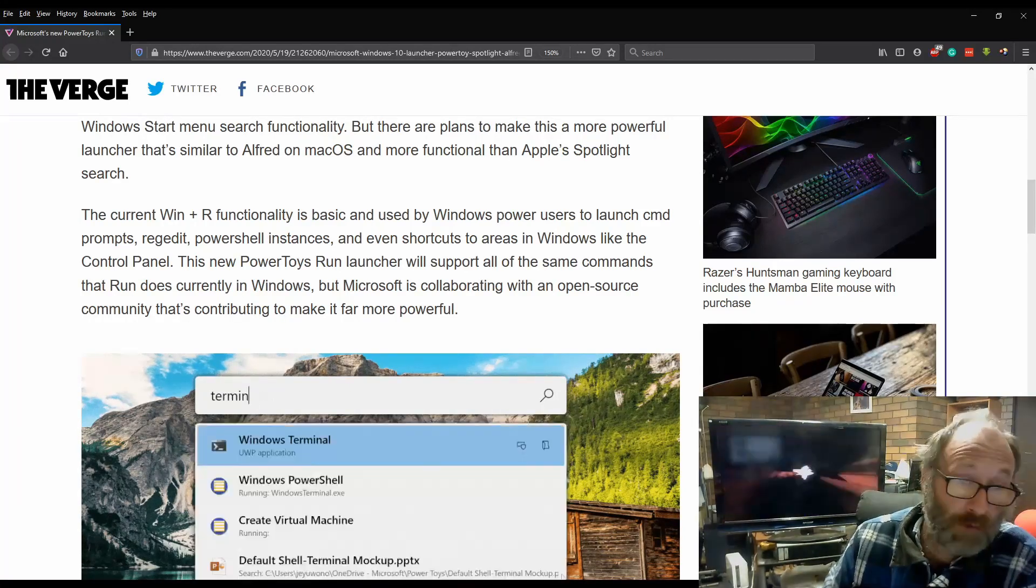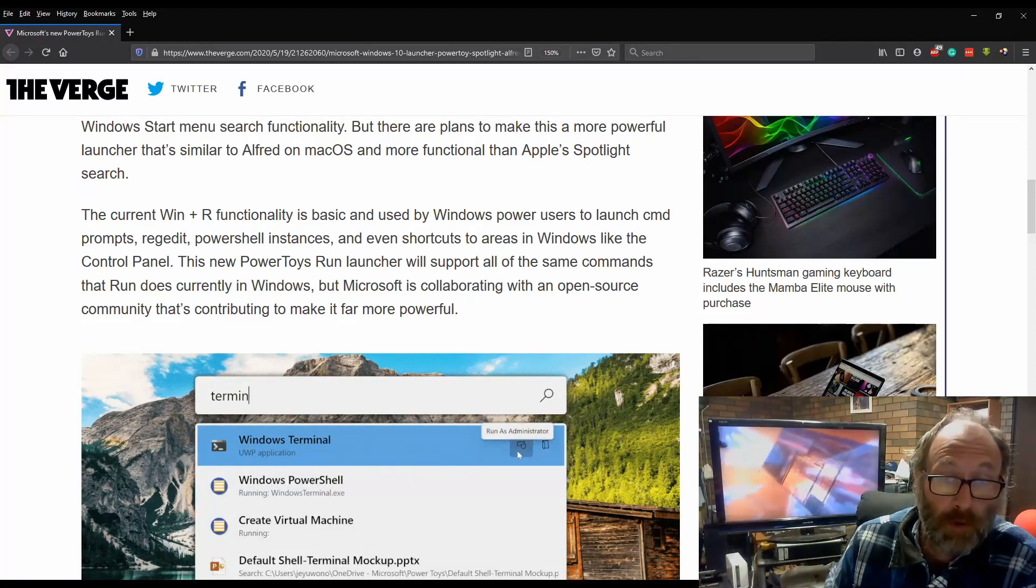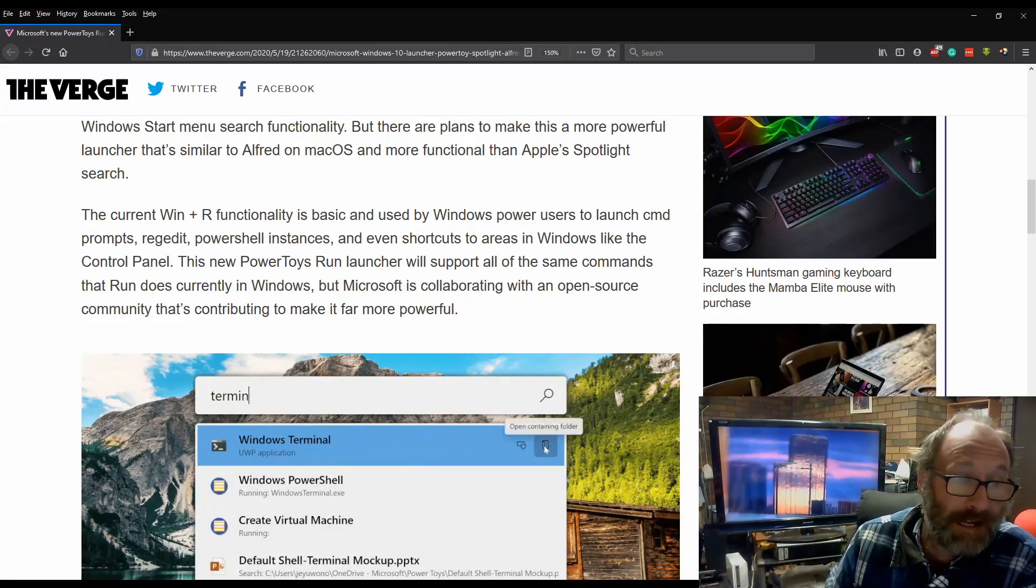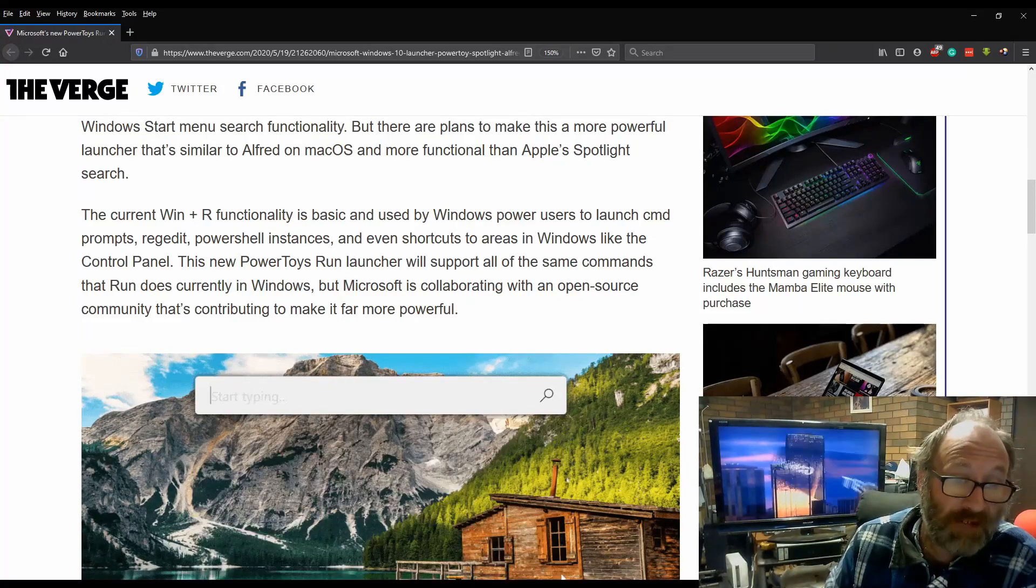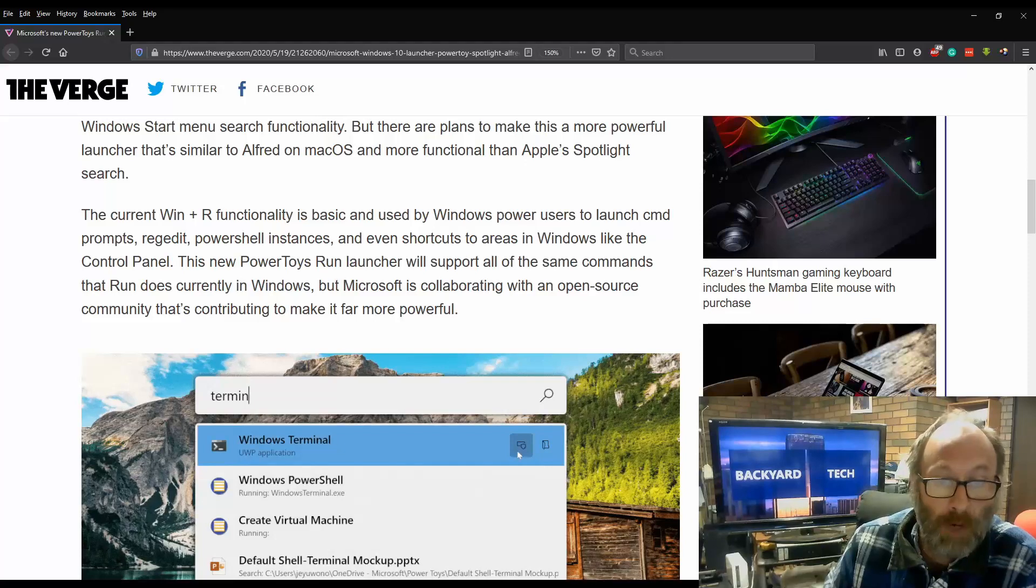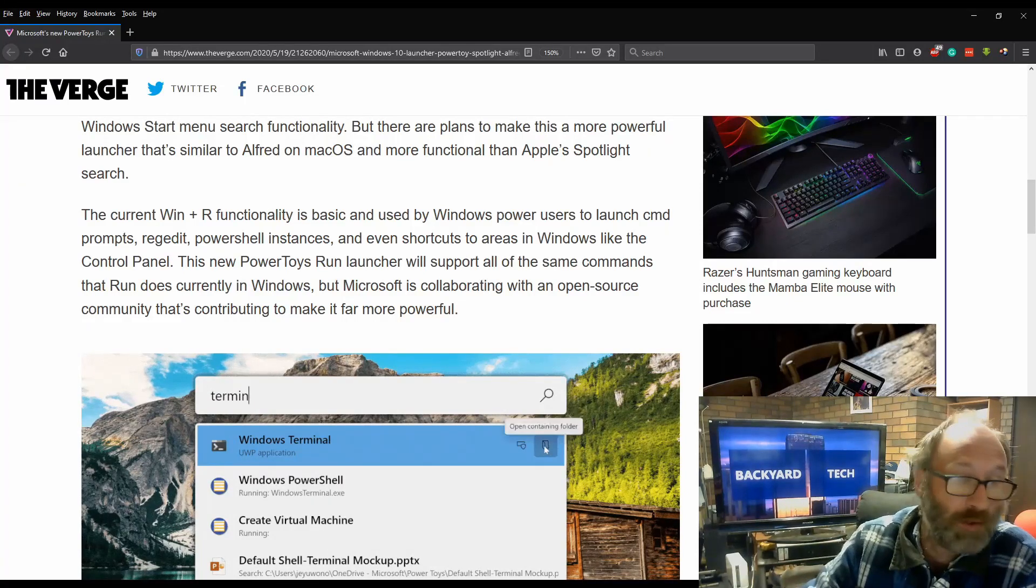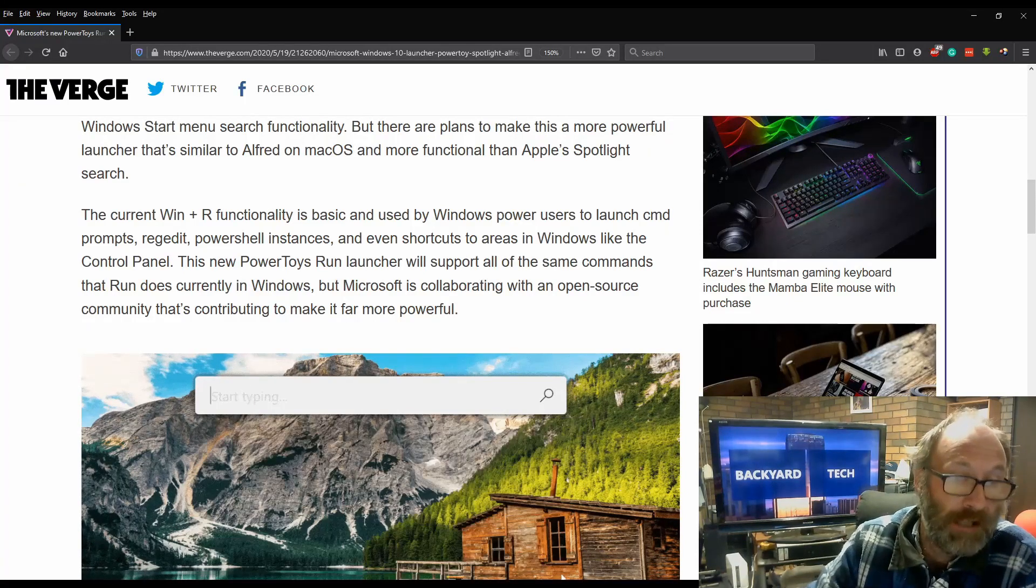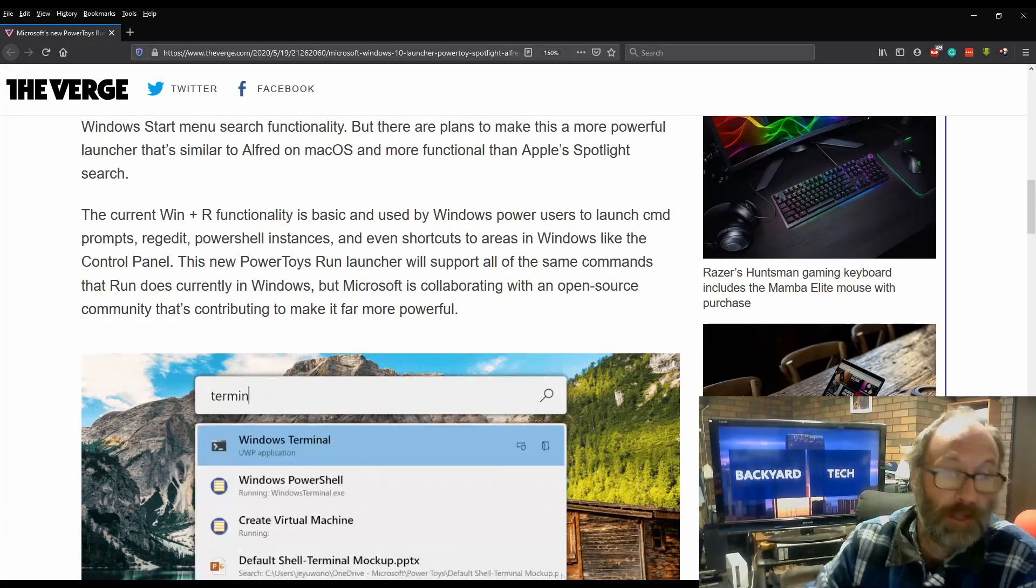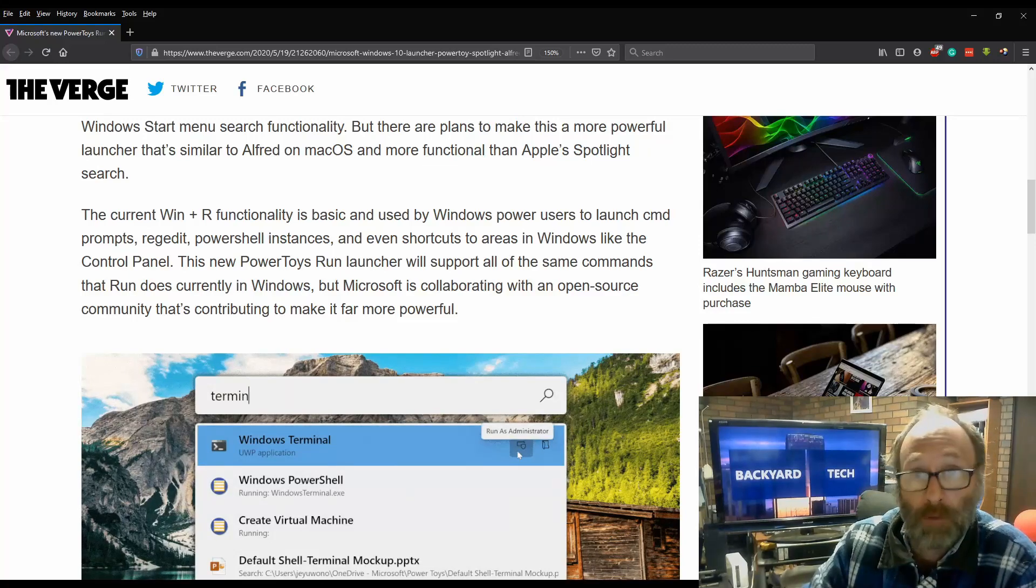The new PowerToys Run Launcher will support all of the same commands that Run does currently in Windows, but Microsoft is collaborating with an open-sourced community that's contributing to make it far more powerful.